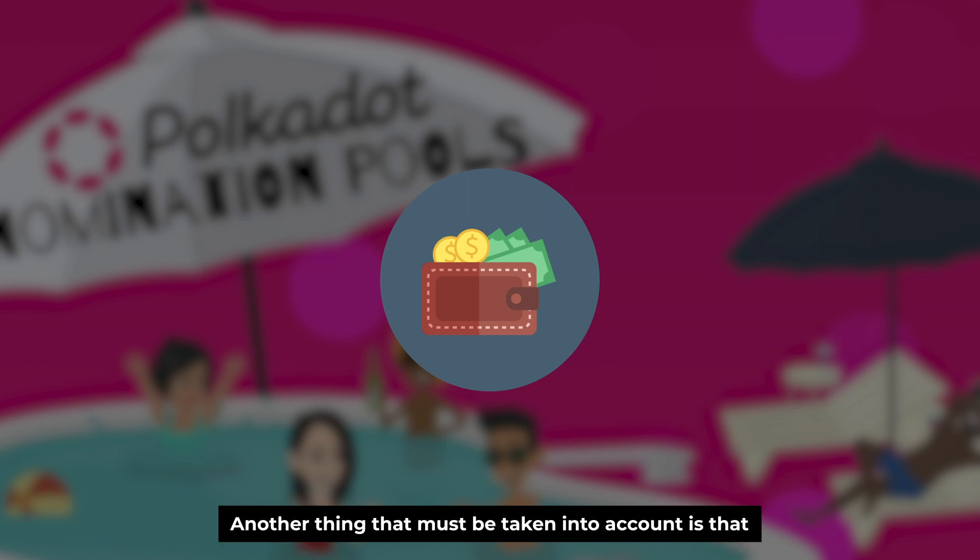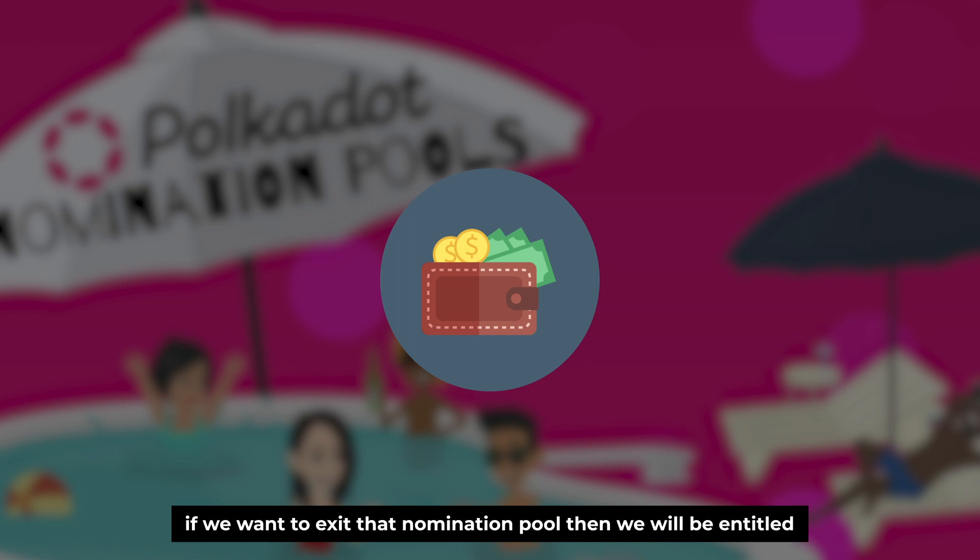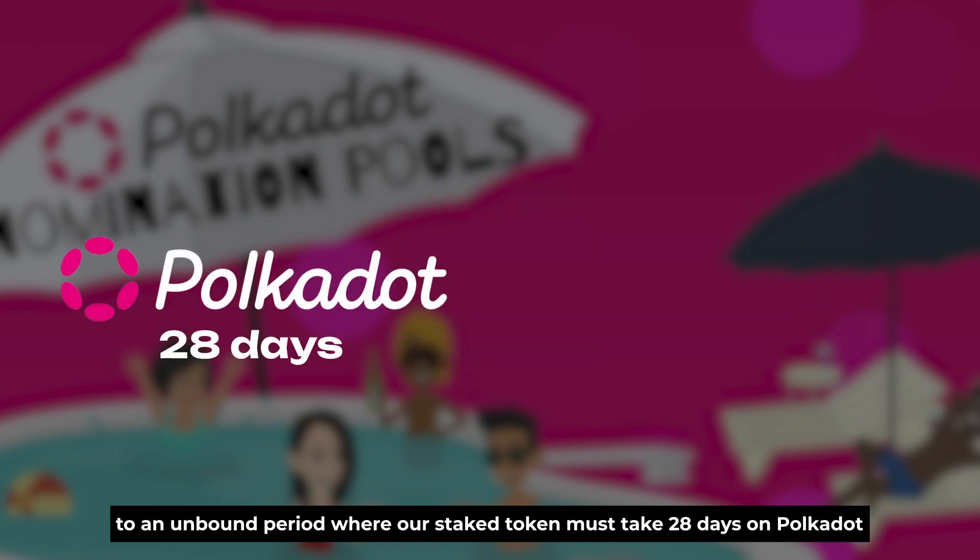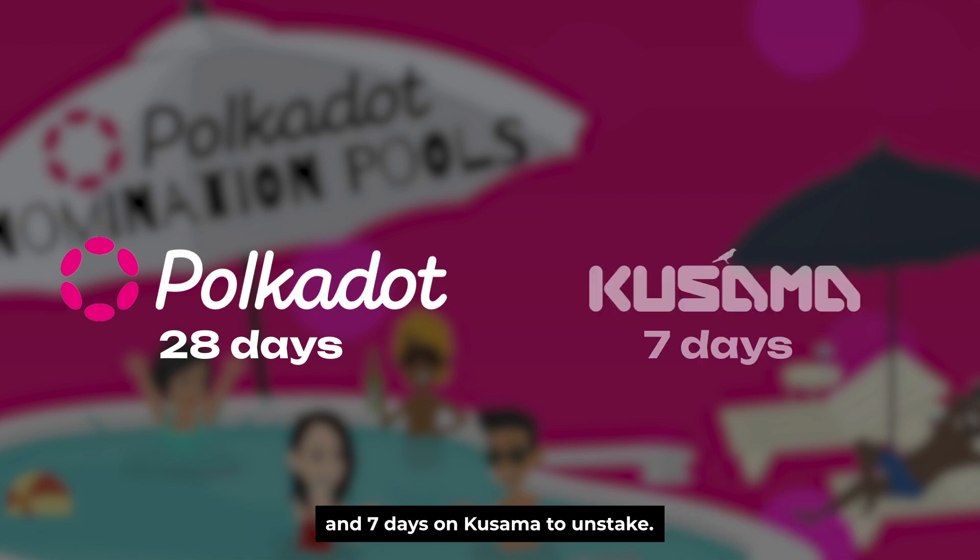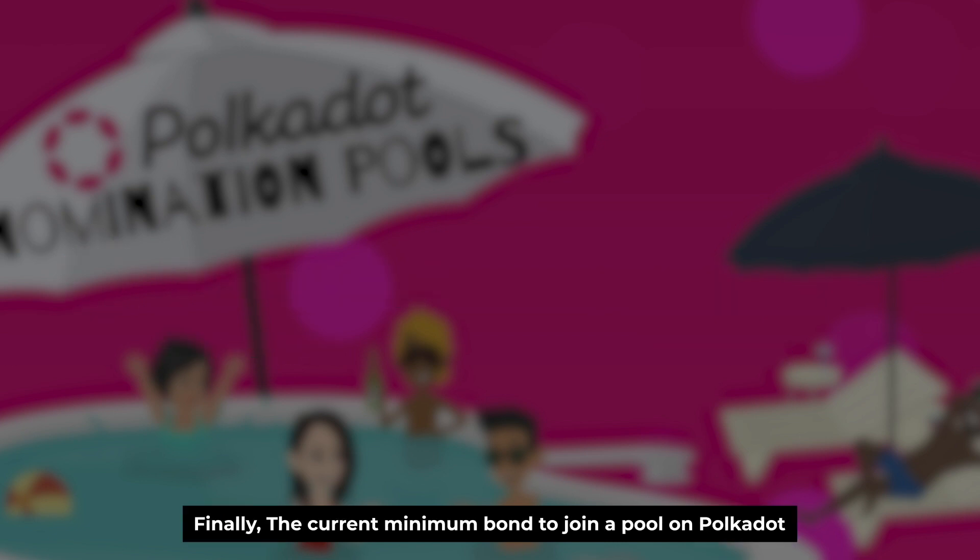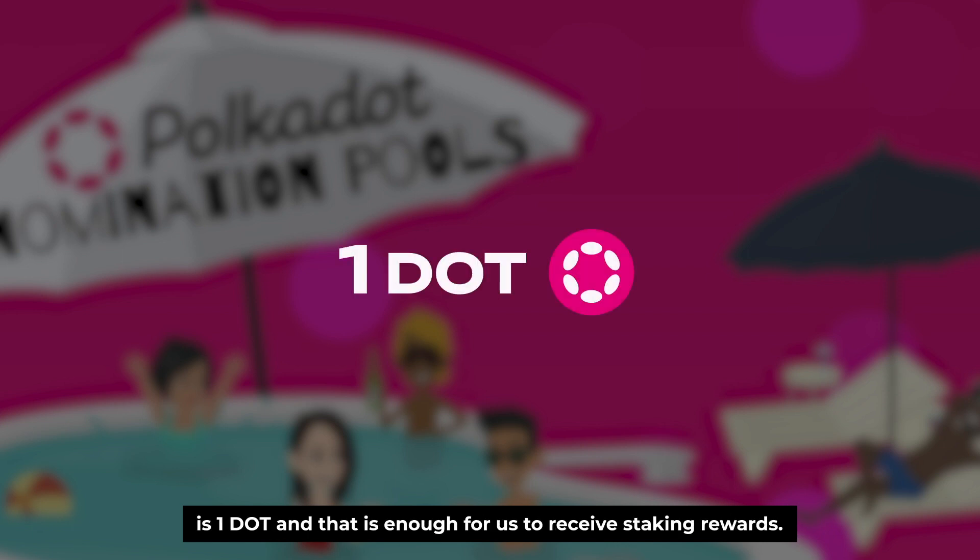Another thing that must be taken into account is that we must carefully choose the nomination pools because if we want to exit that nomination pool, then we'll be entitled to an unbonding period where our staked token must take 28 days on Polkadot and 7 days on Kusama to unstake. Finally, the current minimum bond to join a pool on Polkadot is 1 DOT, and that is enough to receive staking rewards.